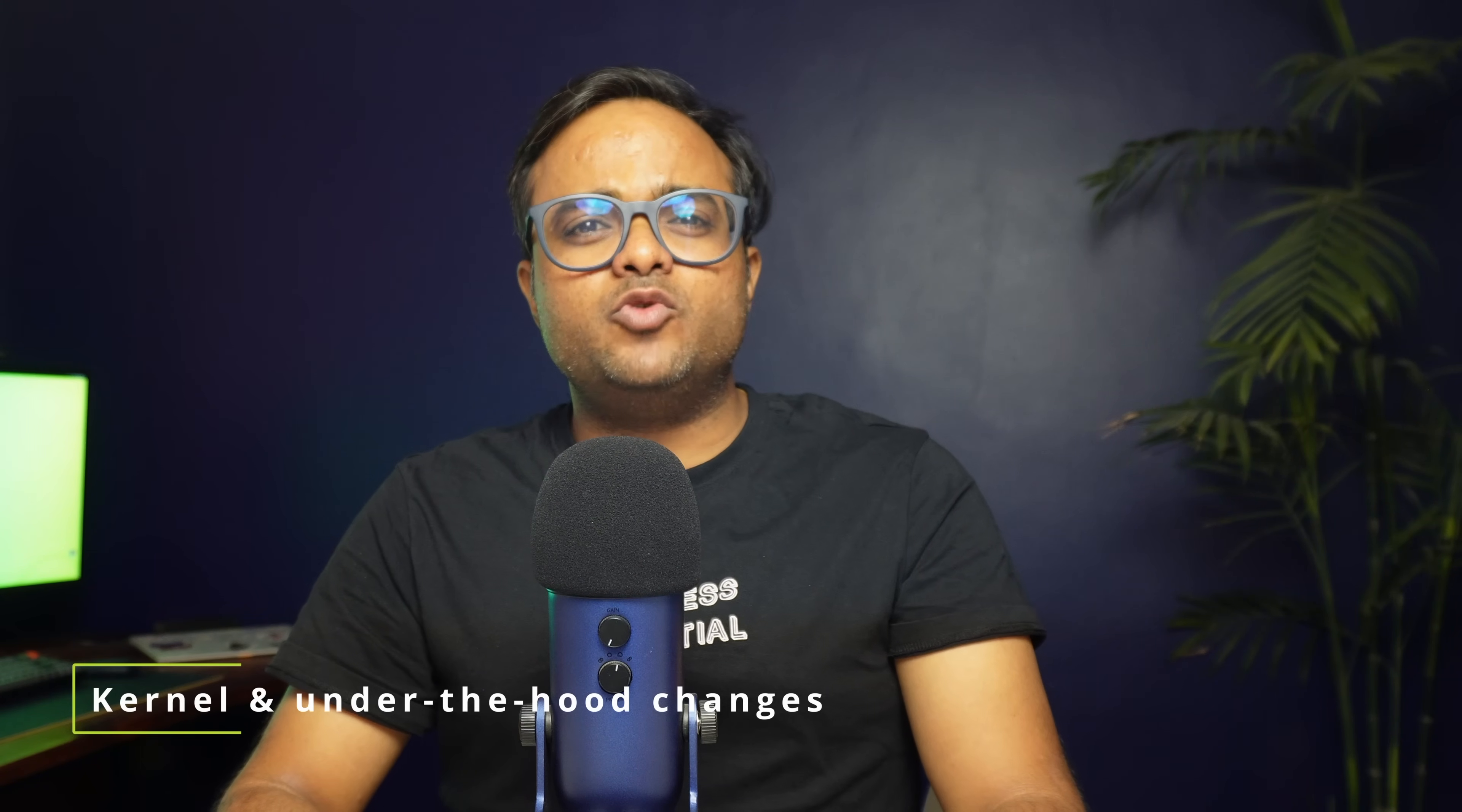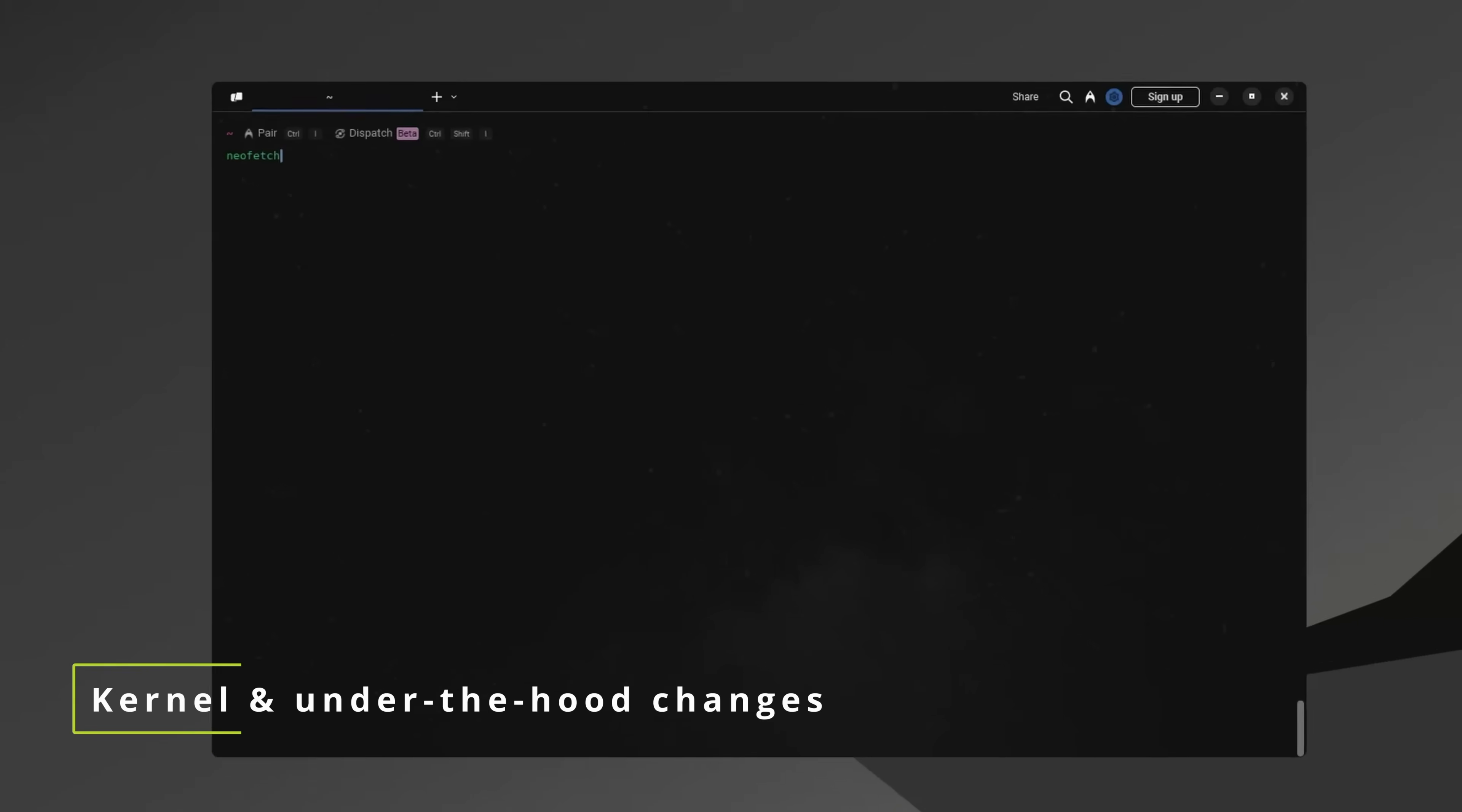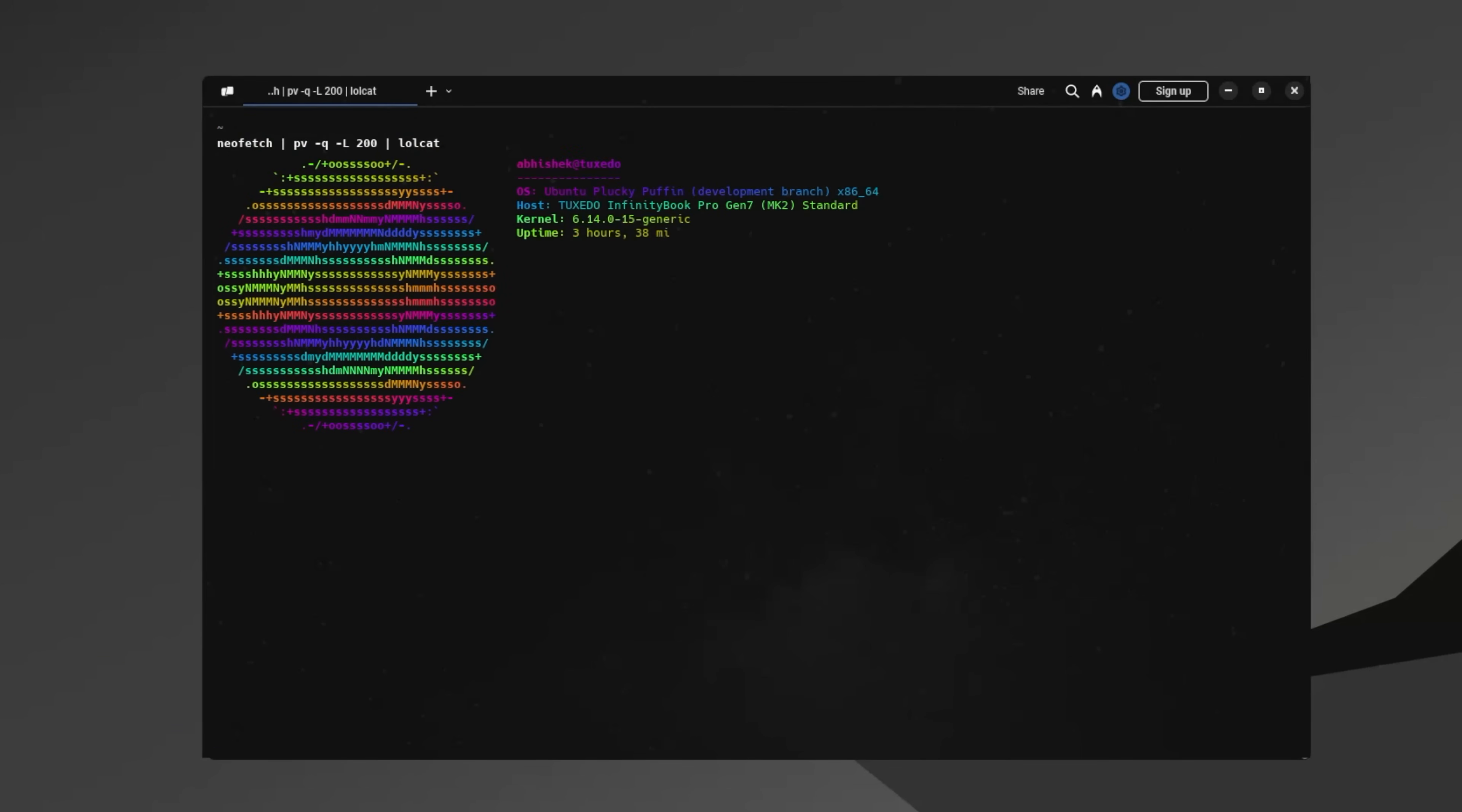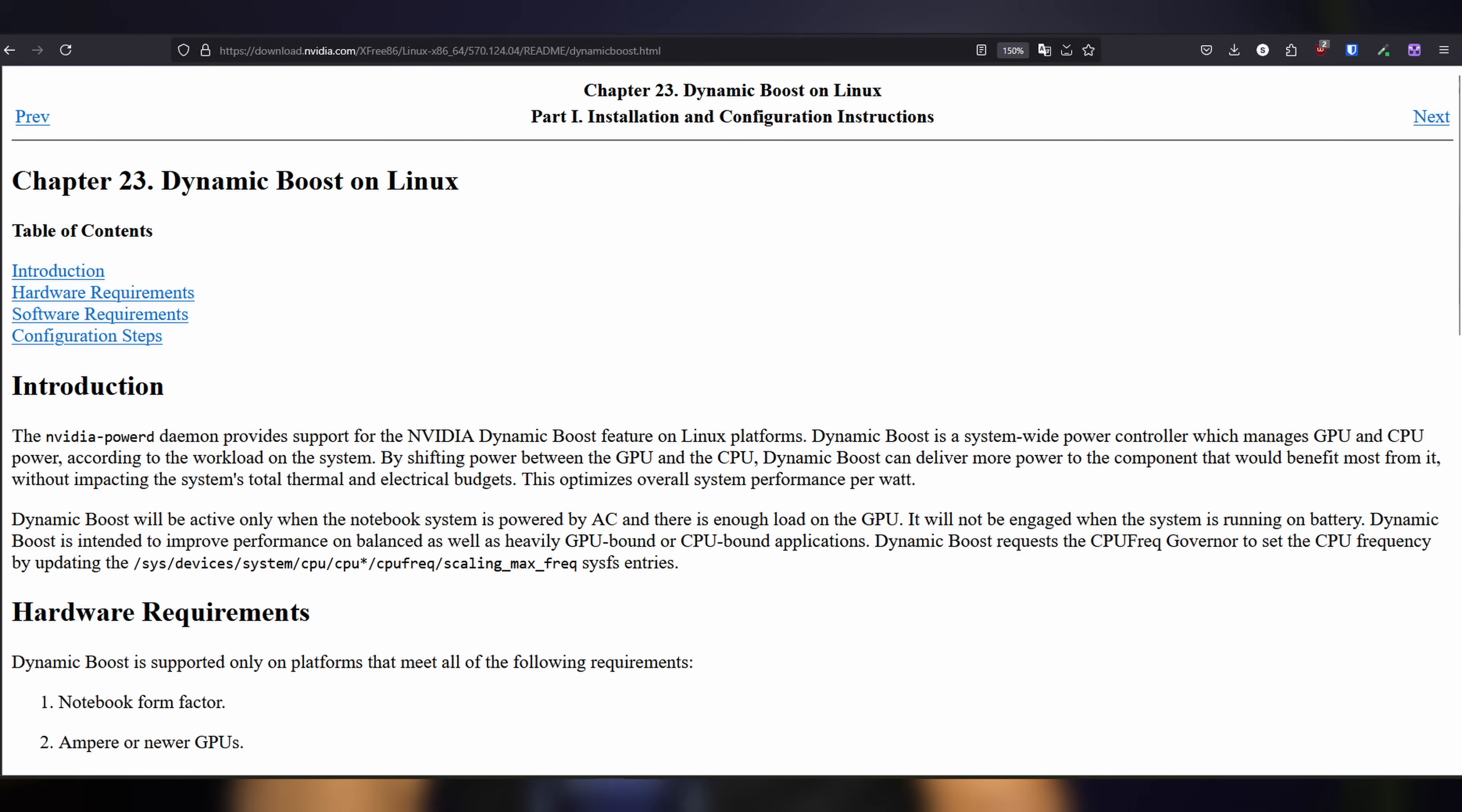Ubuntu 25.04 features the latest Linux kernel available at the moment, which is version 6.14. You can expect support for newer hardware such as Ryzen AI NPU, newer breed of ARM processors like Snapdragon Elite and more. I also read somewhere that Ubuntu 25.04 supports NVIDIA dynamic boost. I don't have hardware to test it though.